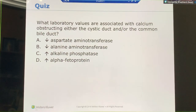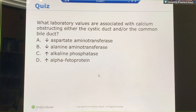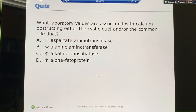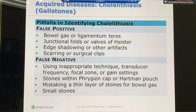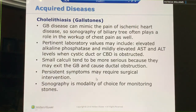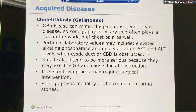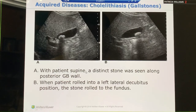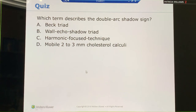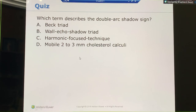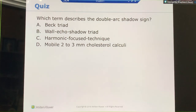Quiz: what laboratory values are associated with a calculus obstructing either the cystic duct or the common bile duct? Alkaline phosphatase, AST, ALT. And what term describes the double arc shadow sign? Wall, echo, shadow — the WES sign.